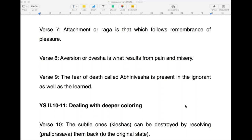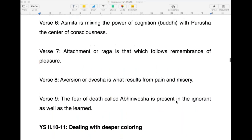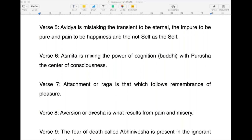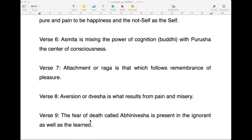Sriram asks: is Asmita one of the last Kleshas to be cleared? Yes, indeed. Normally you need to deal with Abhinavesha — fear — first, then attachment and aversion, then comes Asmita, and finally the very root of the problem, which is Avidya. You have to go from the more superficial to the deeper. Abhinavesha or fear of death is in fact more superficial compared to the others.